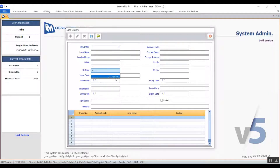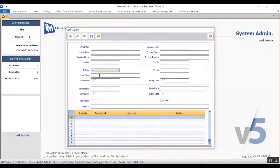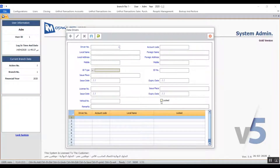You will select the relevant ID type and then enter the ID number. You also need to enter the issue place, the date it was issued, and the expiry date. You can add the vehicle's number as well, and in remarks you can add any additional notes if needed. The variable locked basically stops any transactions related to this driver if you activate it. Don't forget to save all the information before you exit.